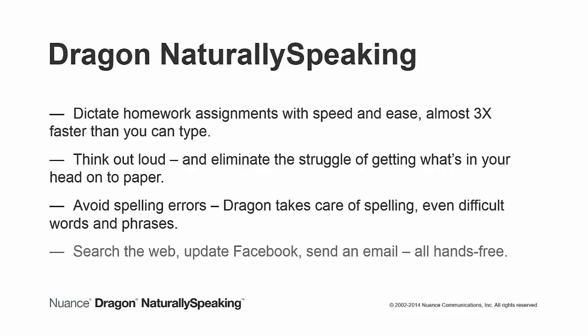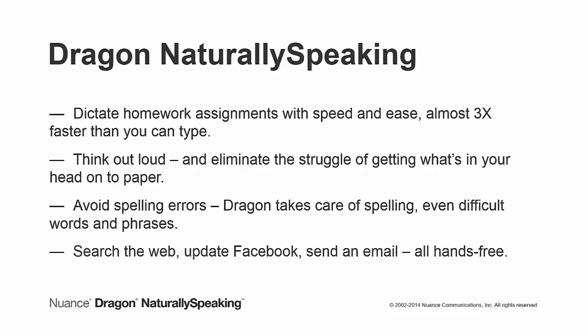And with Dragon's ability to turn voice commands into action, students can search the web, email, or update their social status, all by voice.